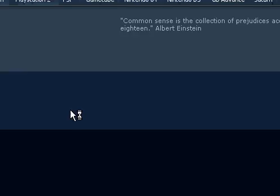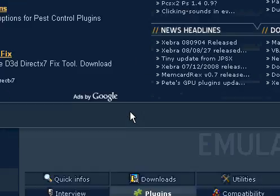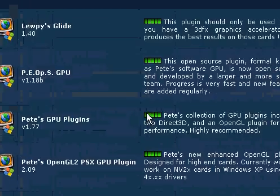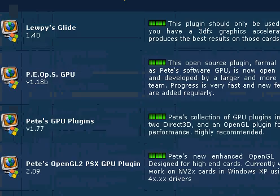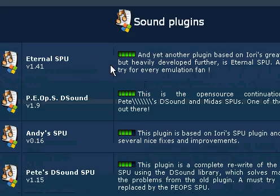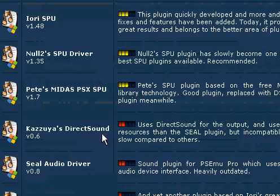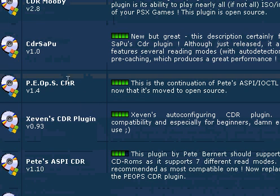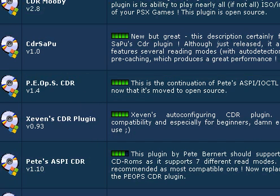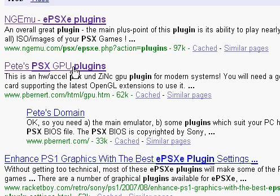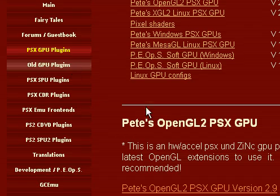Here's what you need to do for the plugins. Do not download any graphics plugins for now — just get Pops Sound and Pops CDR. Here's where the GPU plugin comes in handy: Pete's PSX GPU plugins.